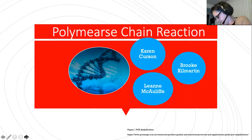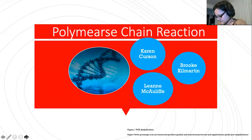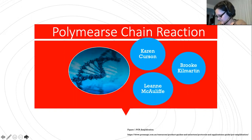In this presentation we will explore polymerase chain reaction, or as it is more commonly known, PCR, and how it was discovered. We will also delve into the inner workings of the PCR process, explore the strengths and weaknesses of the technique, its multiple scientific applications, and lastly how we might use PCR in the future.